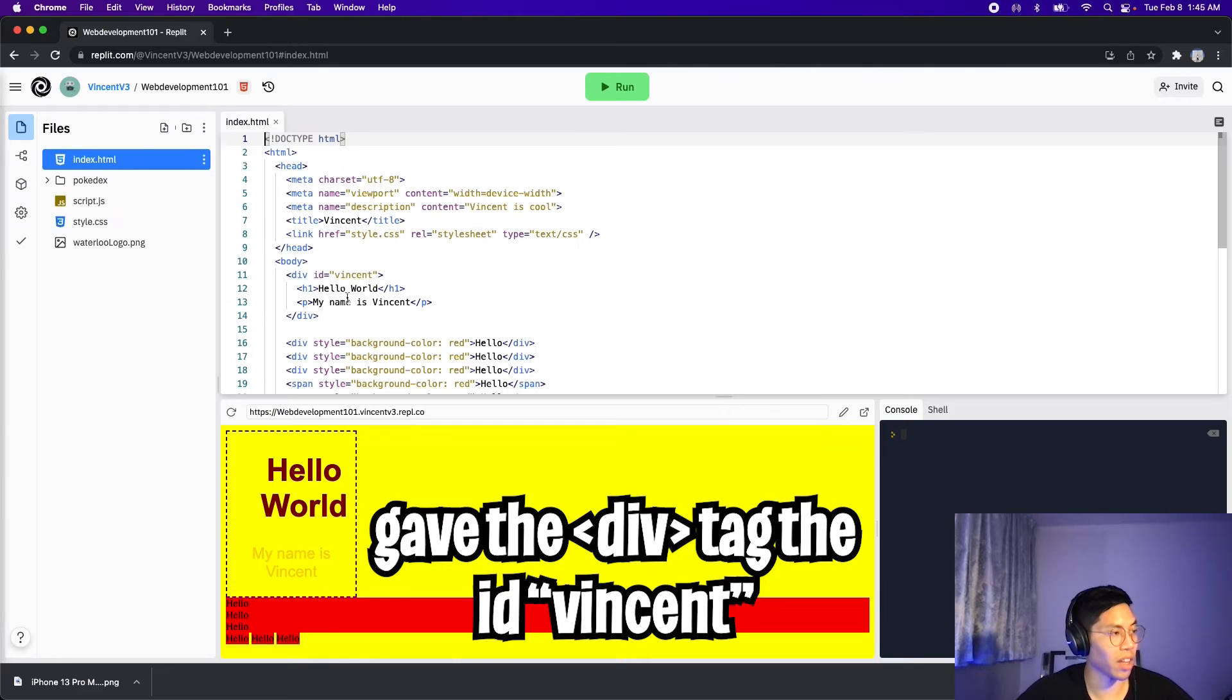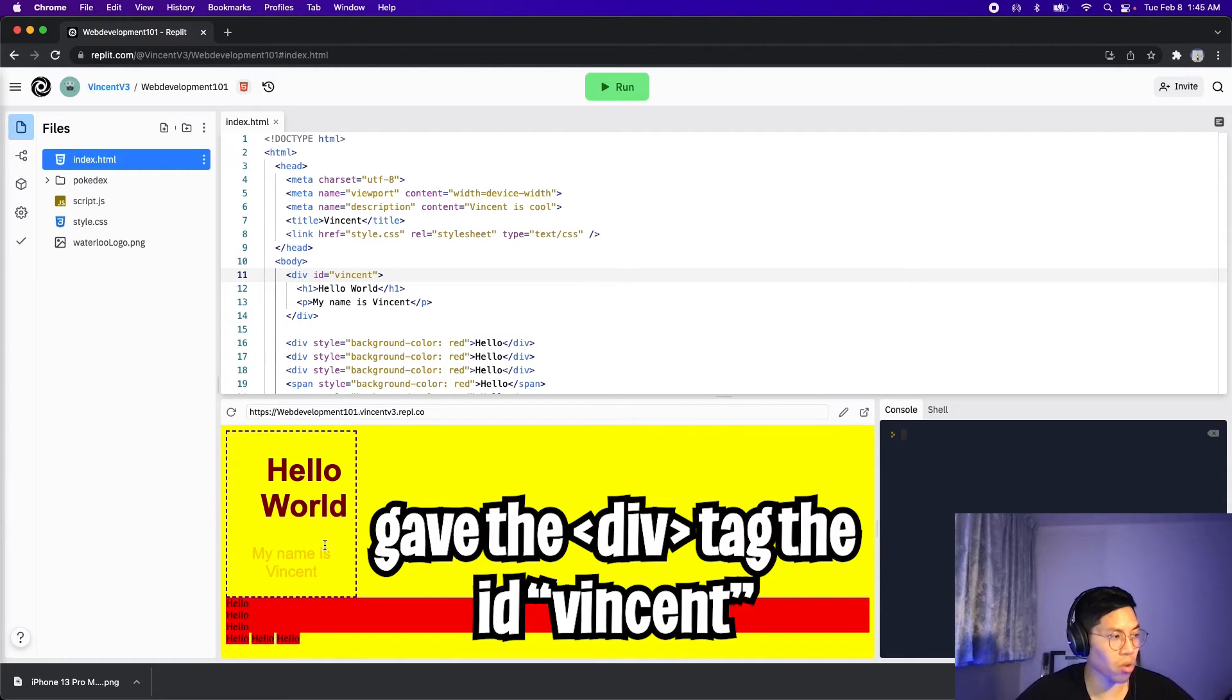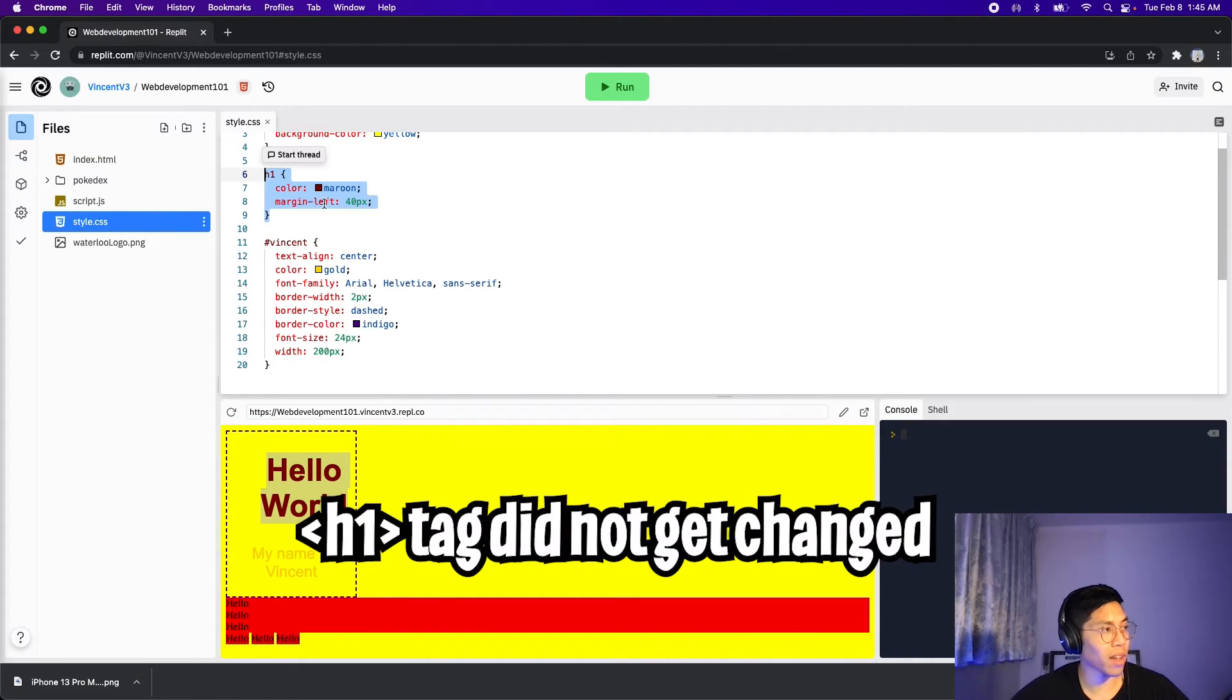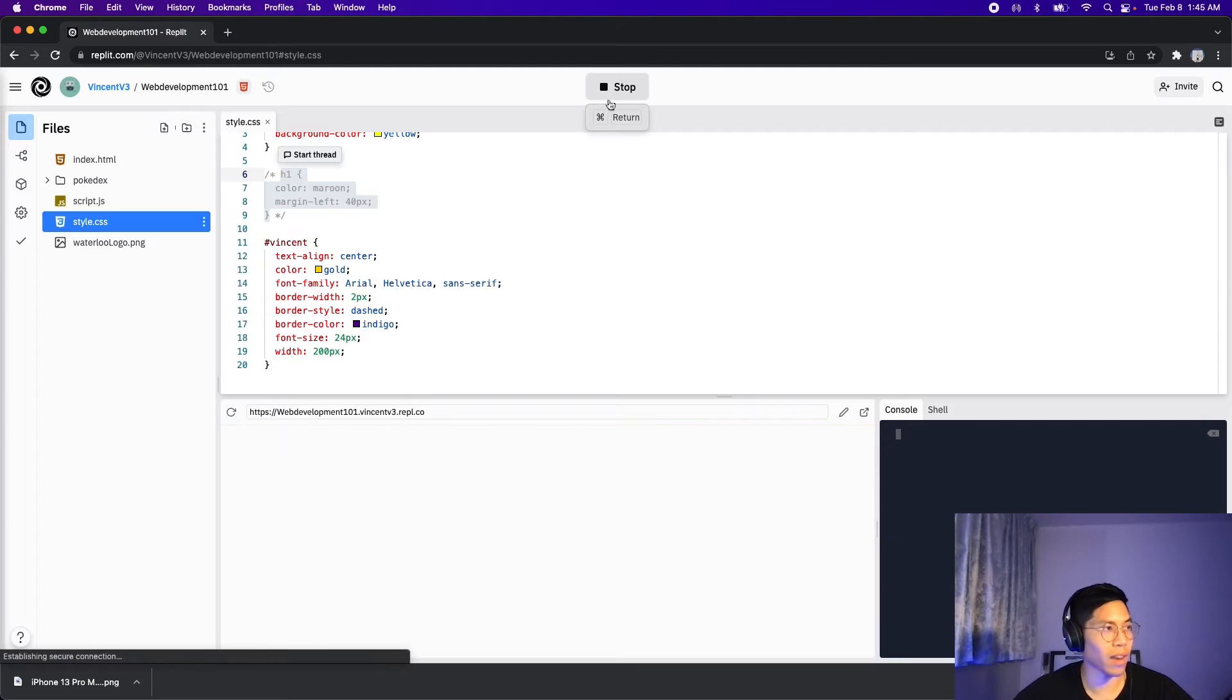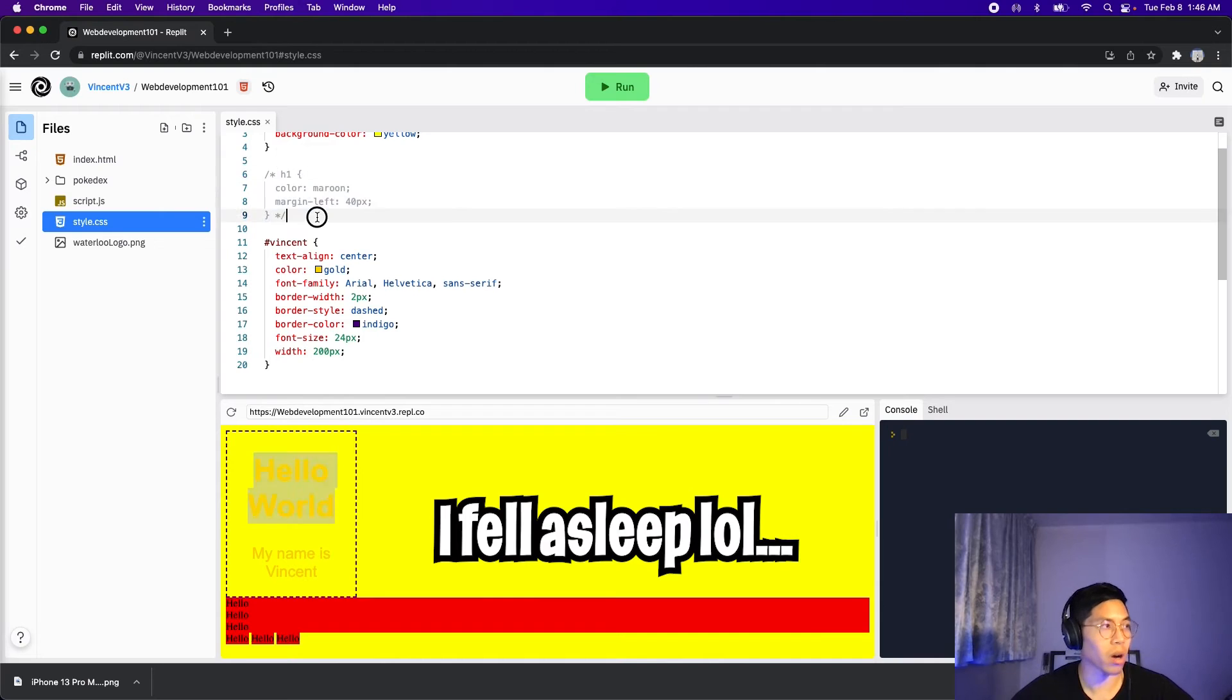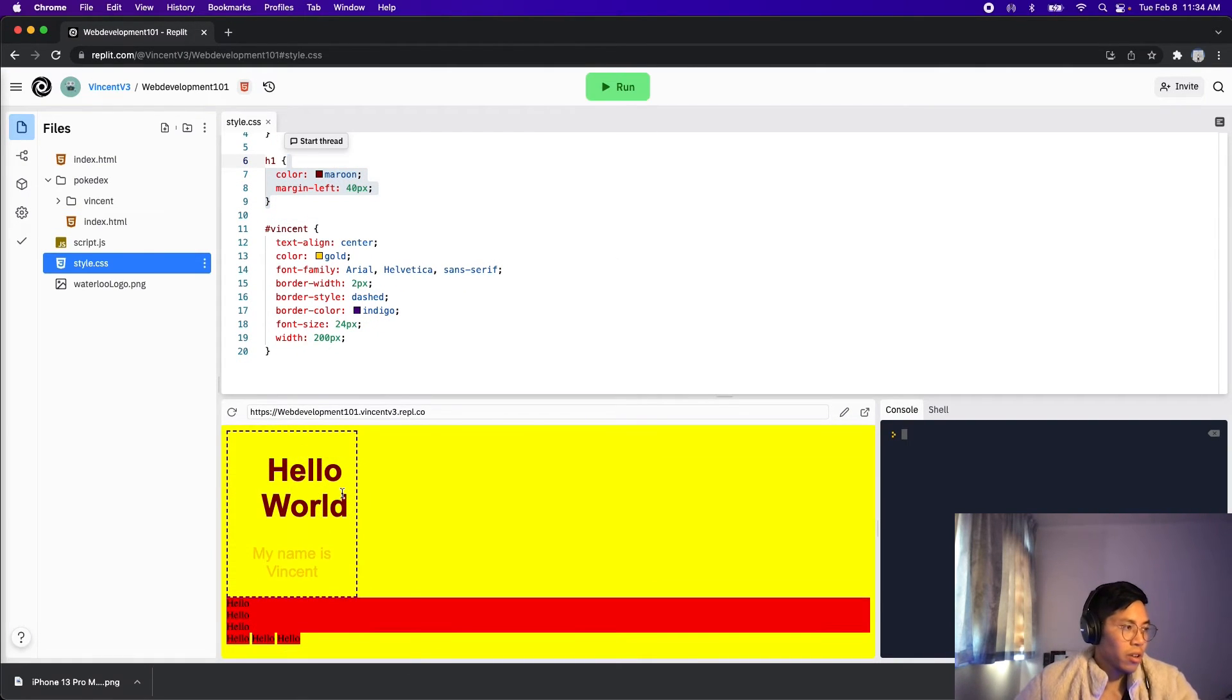So let's go back to index.html, and here as you can see, we're using the id Vincent, and here we got some dotted line border, and the text is gold, and here in this case, the h1 tag did not get changed. So if we go back to style.css, we notice that this h1 is still there. So let's comment this out, and now let's click run, and here as you can see, the text is now gold, and not maroon anymore. So now let's comment this line back in, and now let's click run again, and here it goes back to maroon.